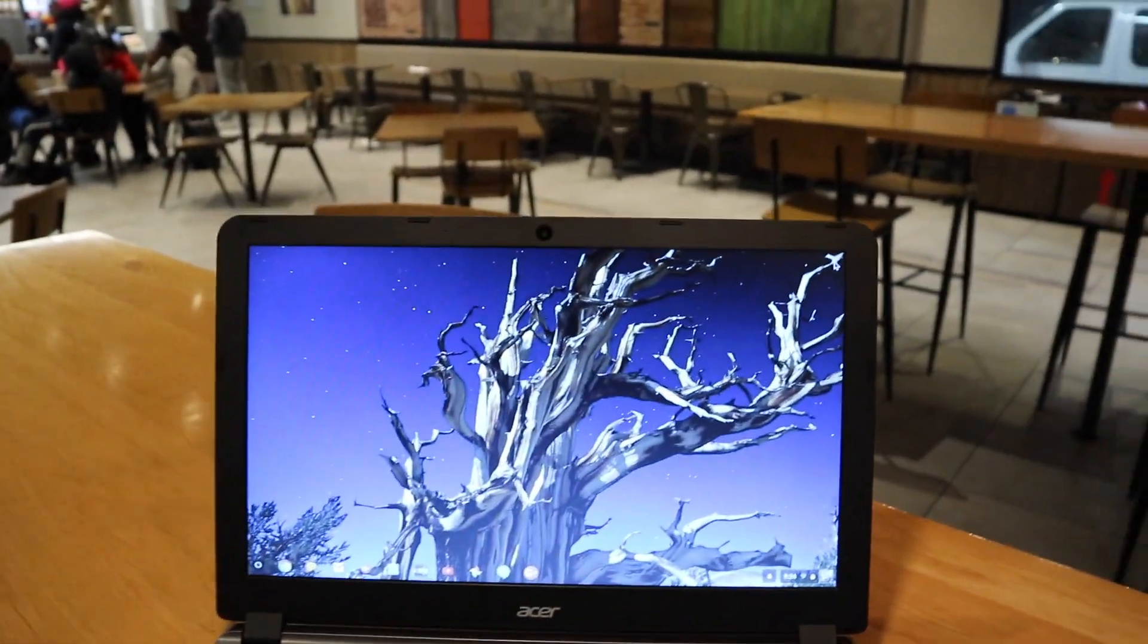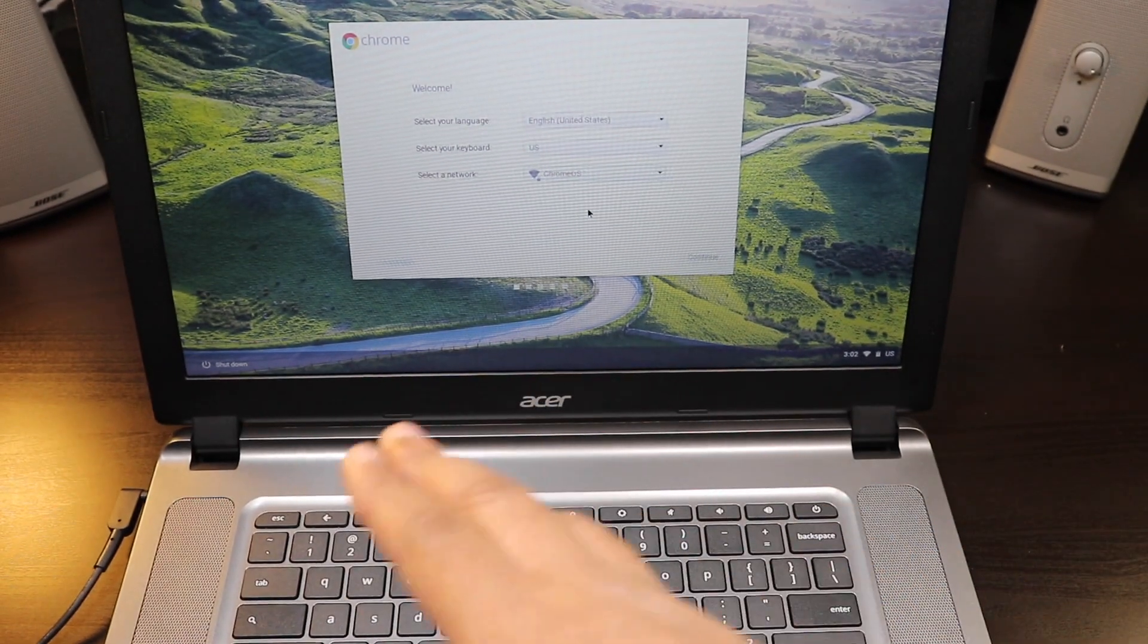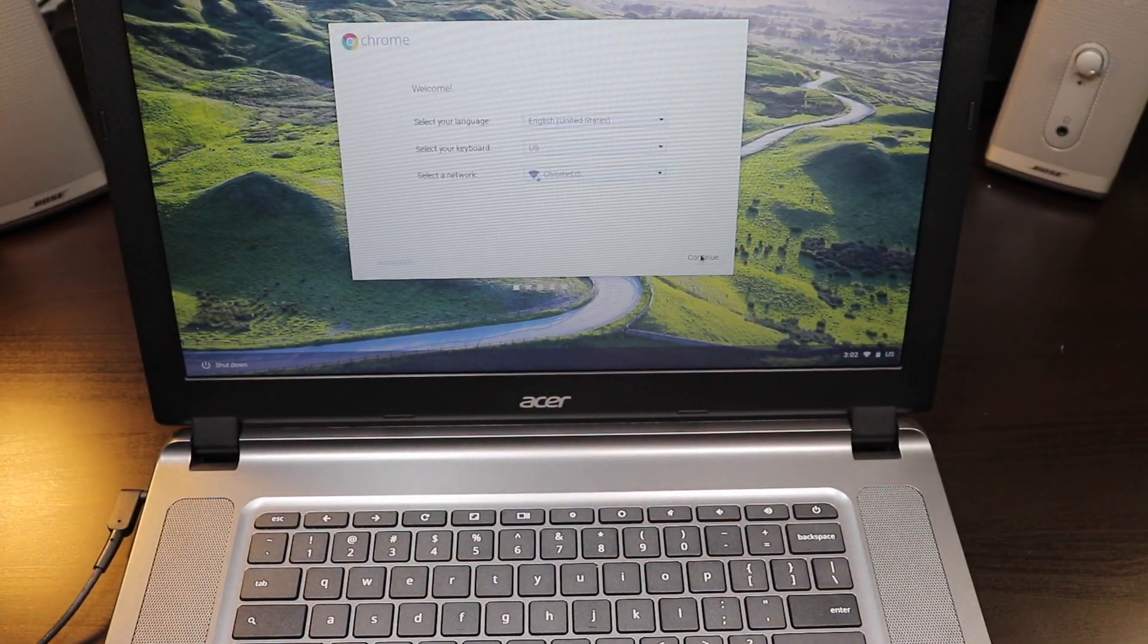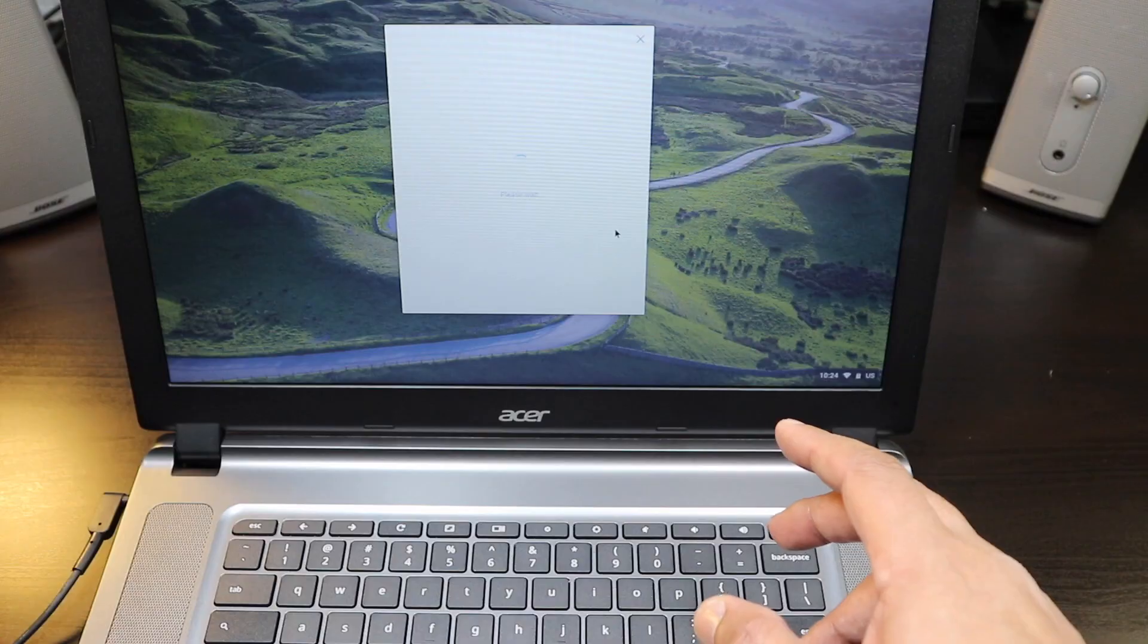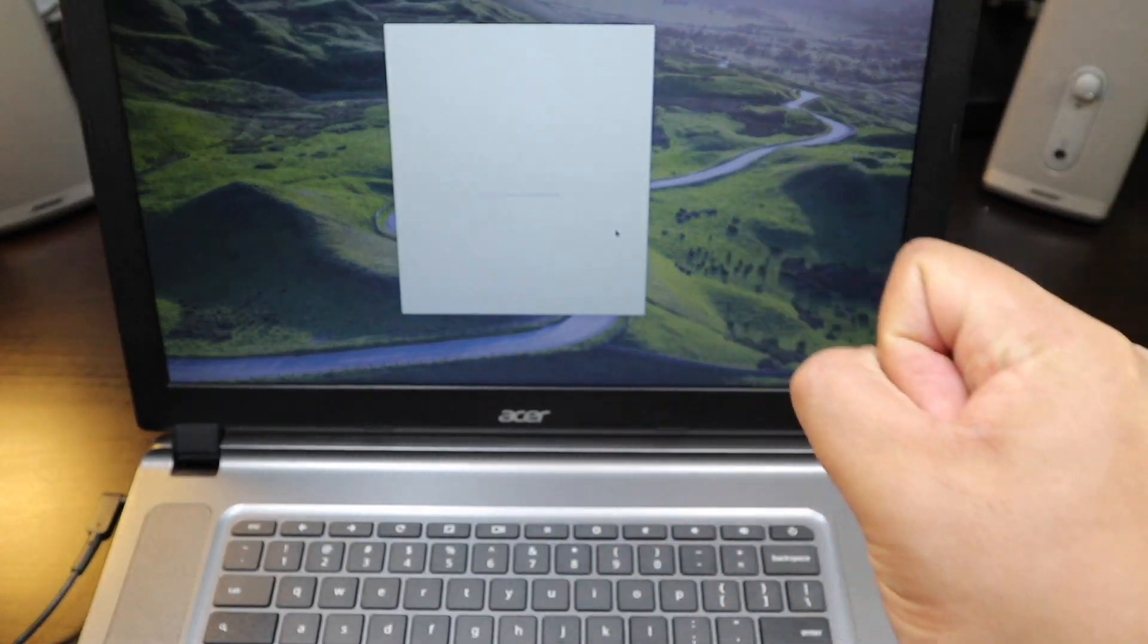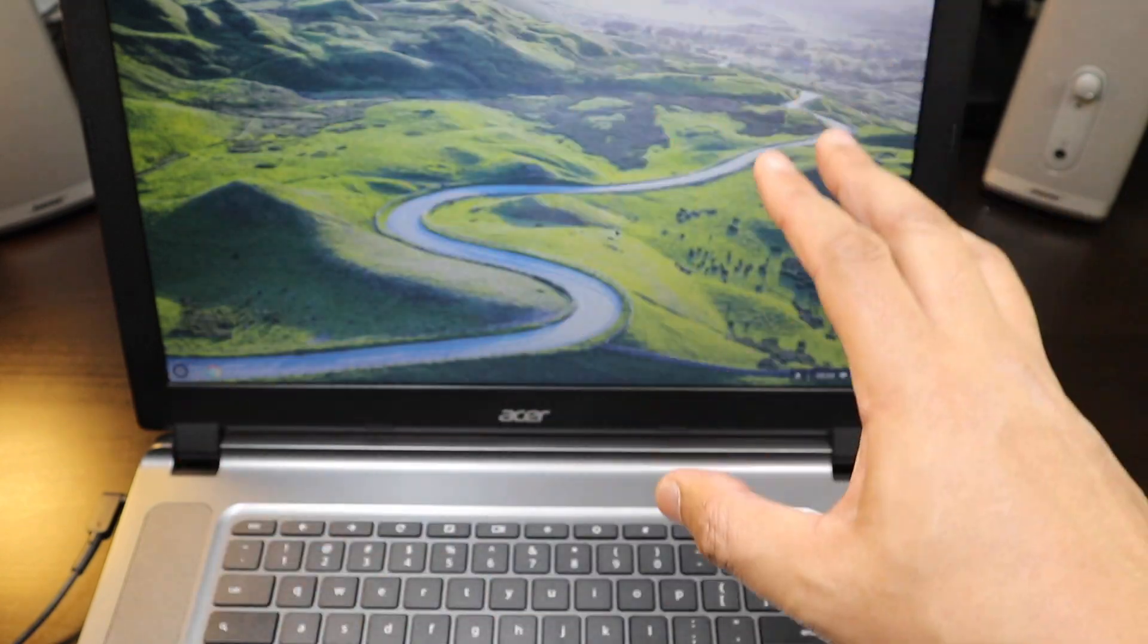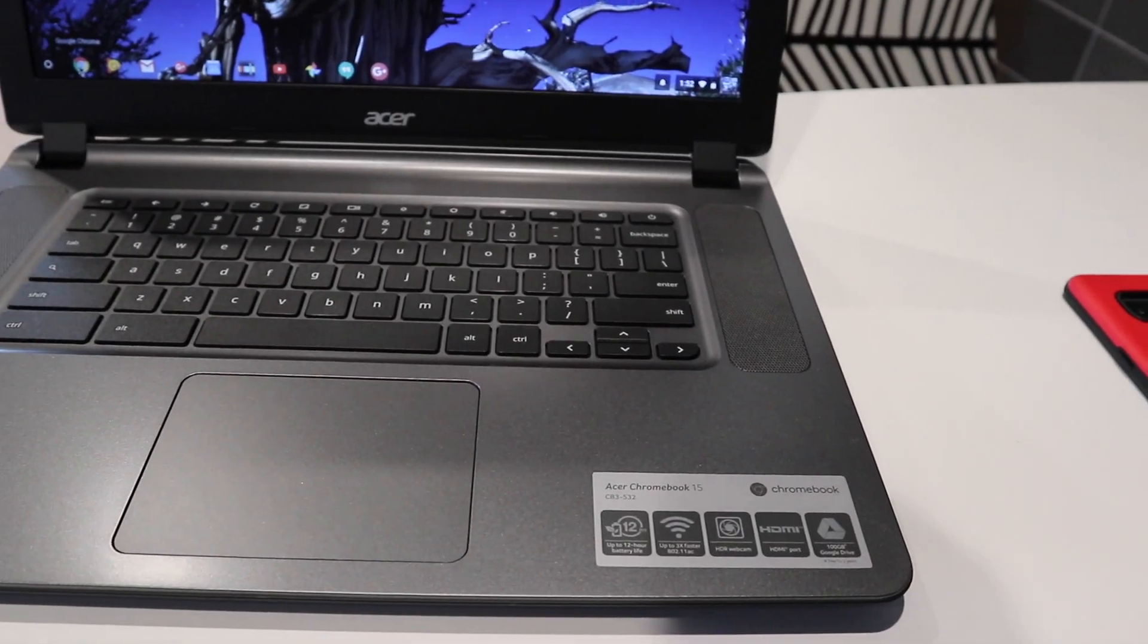And of course with all new Chromebooks you gotta plug it in for it to boot up. Anytime you sign into a Chromebook, one of the first things you gotta do is put in your WiFi information, you put in your Gmail information, you put in your code, and once you put in your Gmail code you're in. You don't have to make up a new code, you put in your same Gmail code.